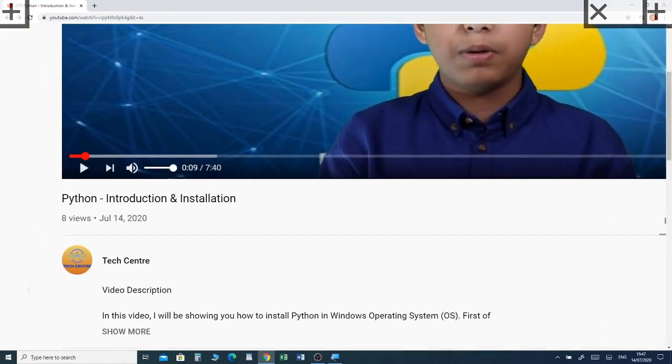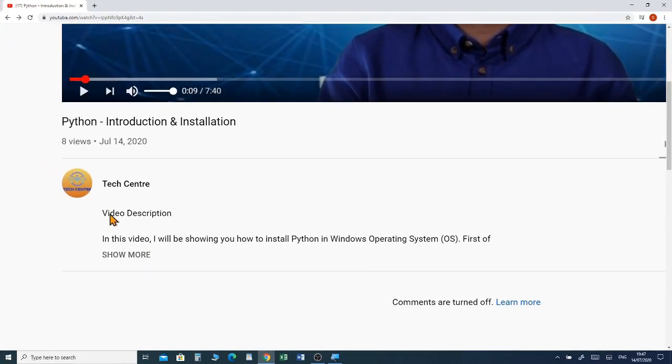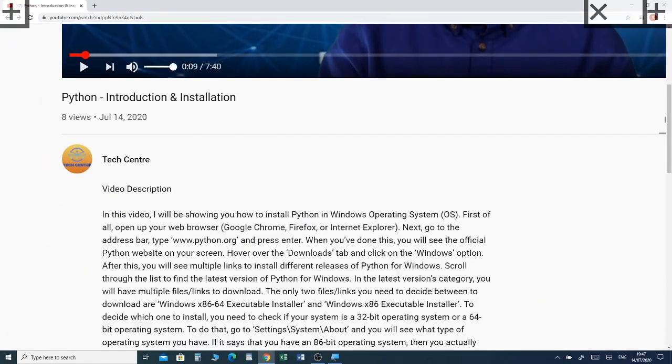If you haven't already watched my previous video, which was about using the first five 3D objects, I've put a link in the description box below so you can watch that video. Now I'm going to show you how to use 3D objects in Paint 3D.